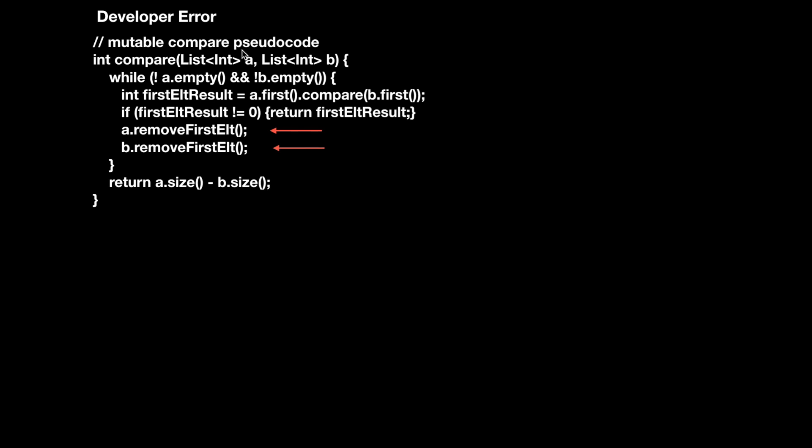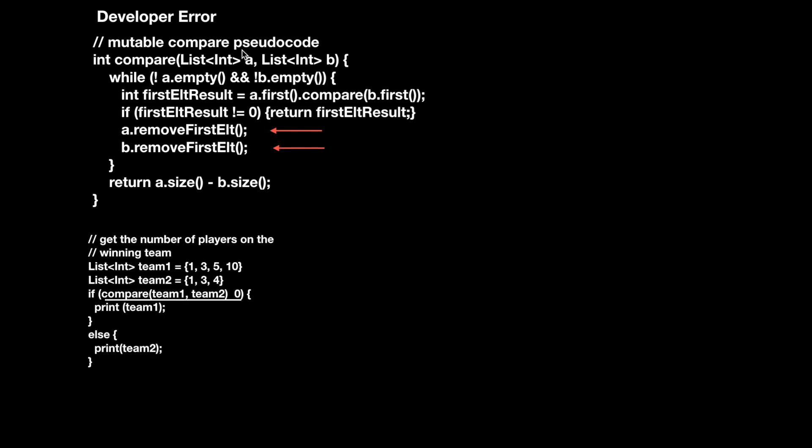If you go to use this comparator, the comparison will work correctly and give you the right result, but then later in the program, when you try to access the value of team one, you'll get the wrong answer. This is because the compare method modified the list even though the developer didn't expect it to.